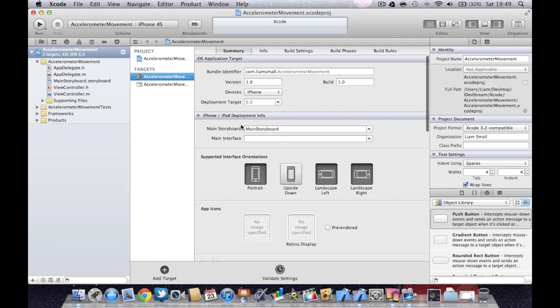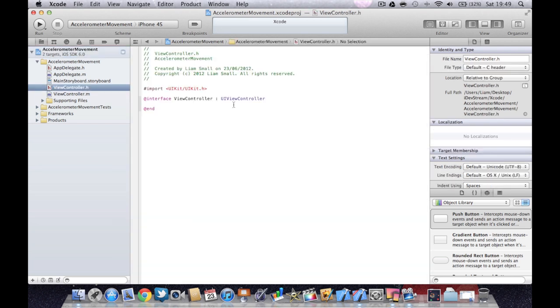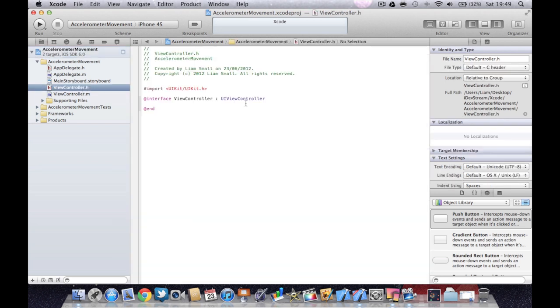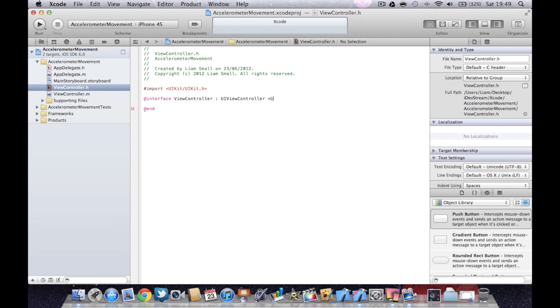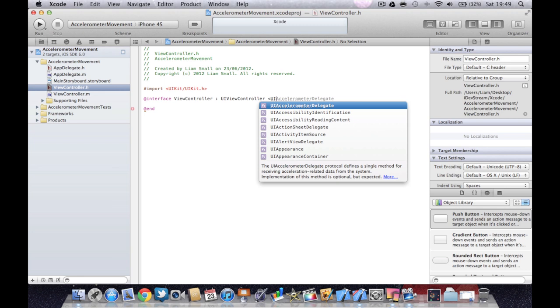So we've got our project up. What we're going to do is go into the view controller, the header file. And we're going to start off by telling the project that we want to use the accelerometer. We do this by opening an arrow and UI accelerometer delegate, press enter and then close it off.